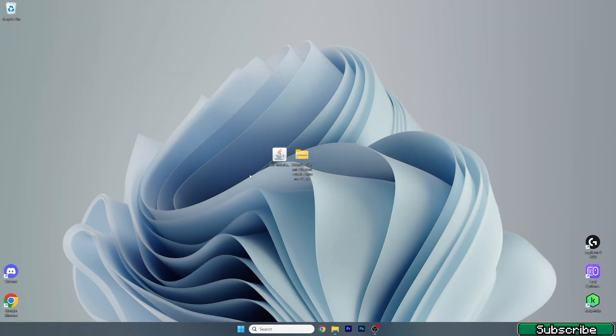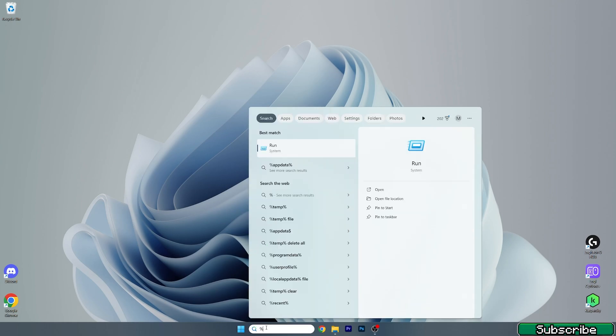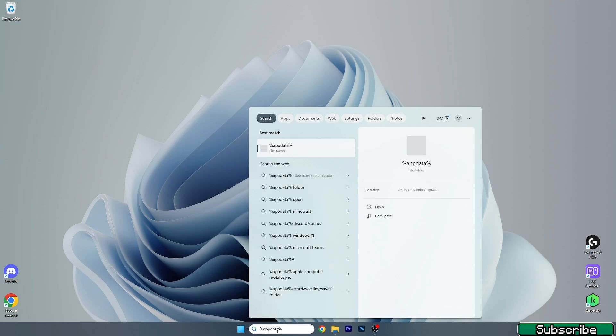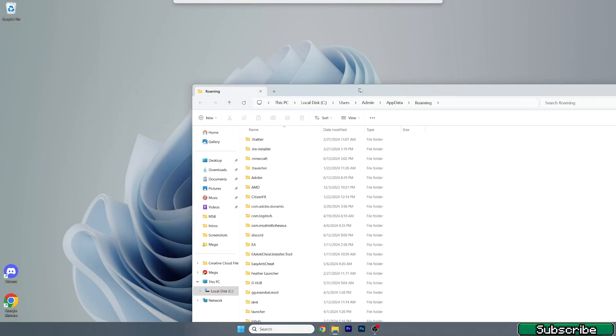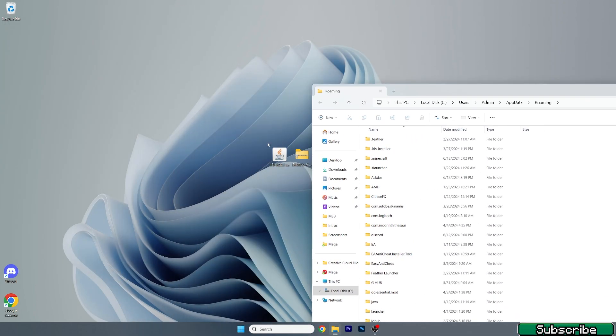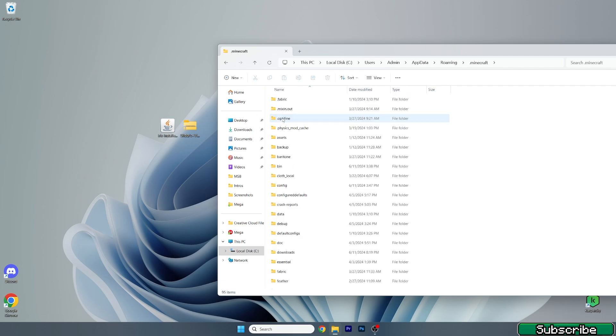What we need to do now is to go to the roaming folder. Go to the Windows search bar and type in %appdata% hit enter and this will open up the roaming folder for us. Once you are in here, go to the .minecraft folder.